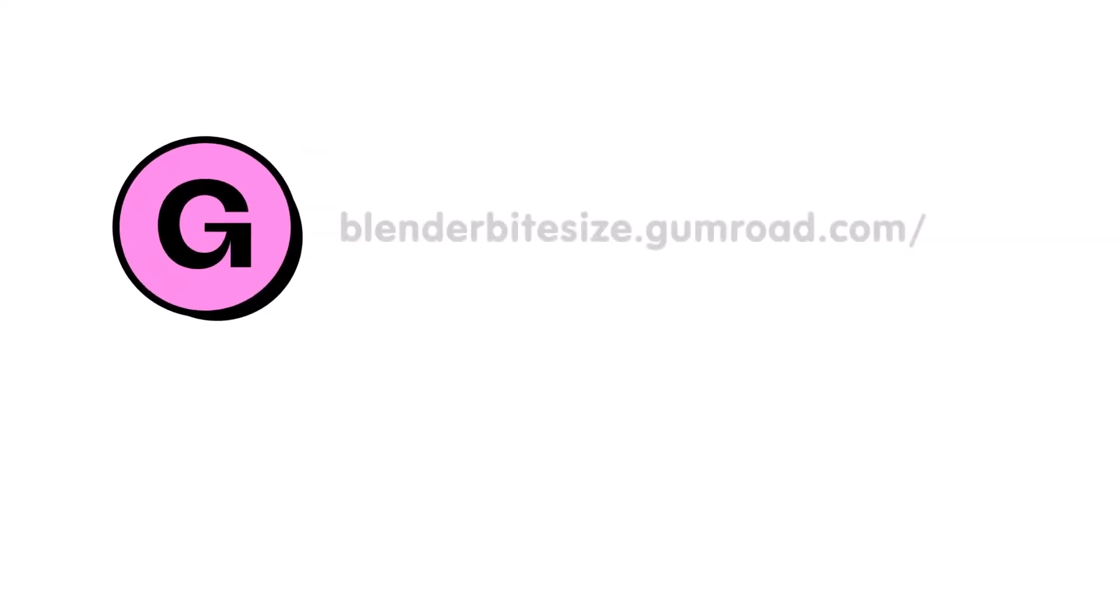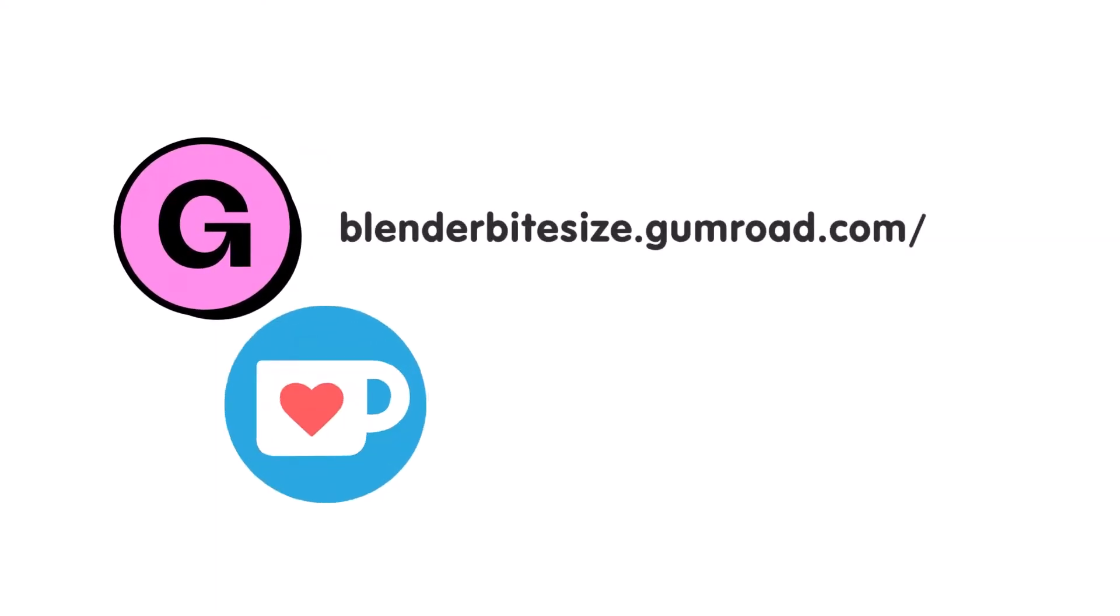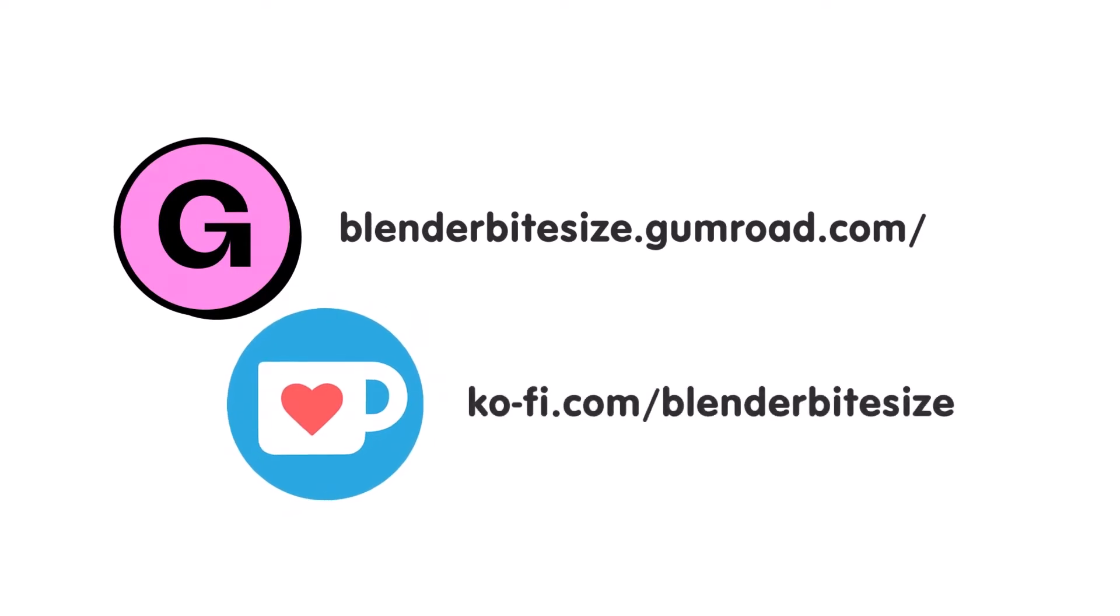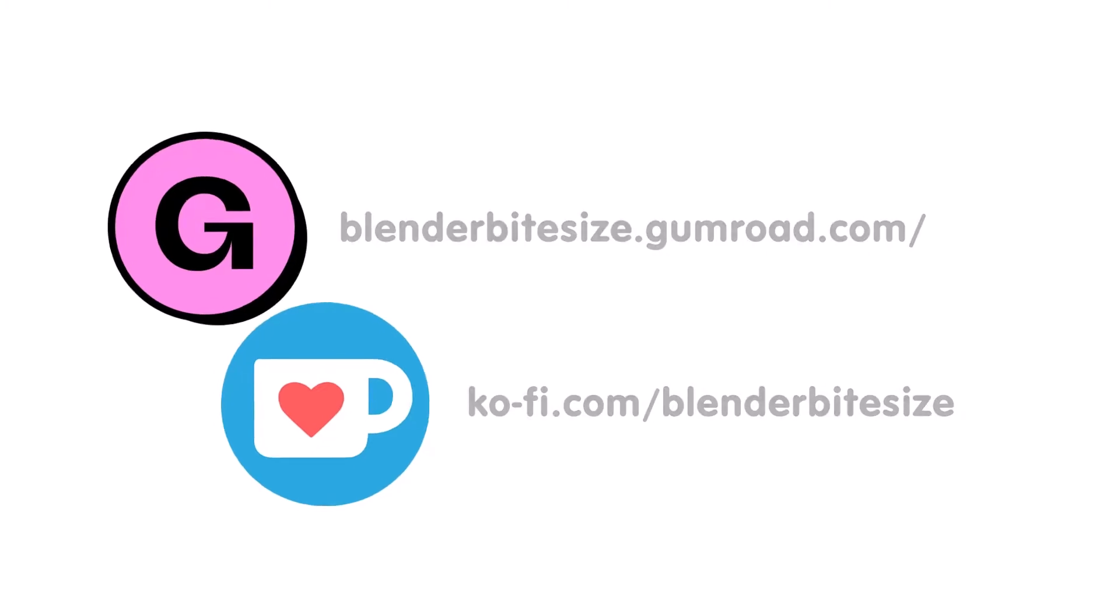Feeling lazy? You can support this channel and skip the hard work by grabbing the blend file for this material from Gumroad for just a pound. Feeling flush? Feel free to throw some of that coin my way using the coffee link in the description below the video.